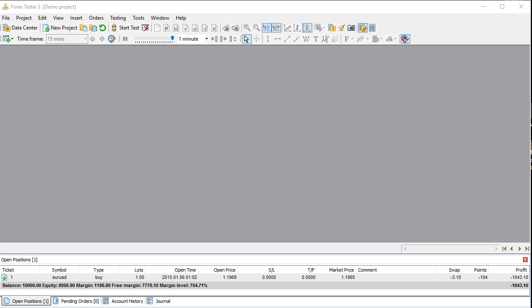Forex Tester really makes it quicker and easier to do what we have to do. You could test your system in half an hour or the better part of a day — it just depends on what you're looking for. With Forex Tester you get 15 years of historical data. This is the newer version, number three, and it's a lot simpler than Forex Tester 2. I'm just going to walk through quickly how you can set this up to start testing your trading system.